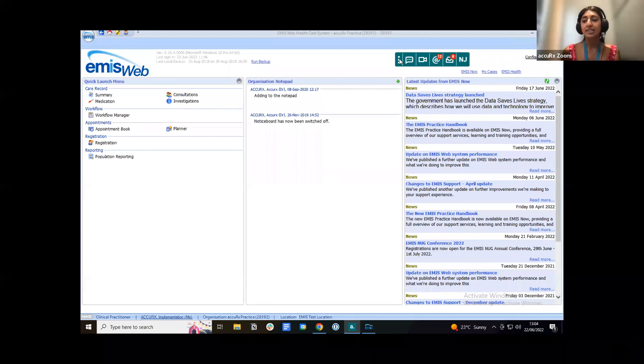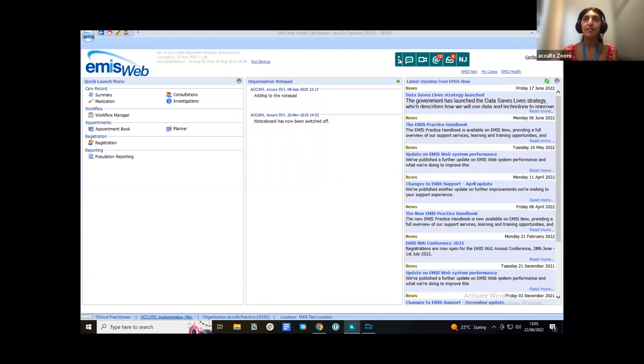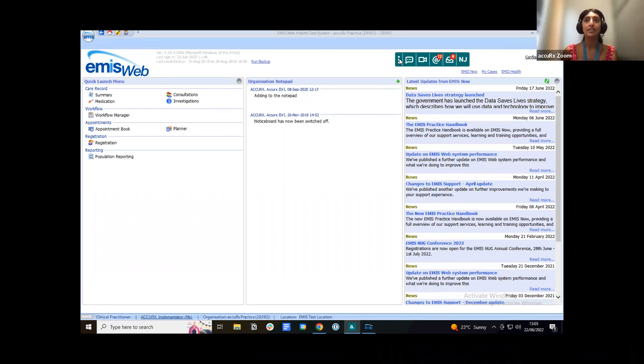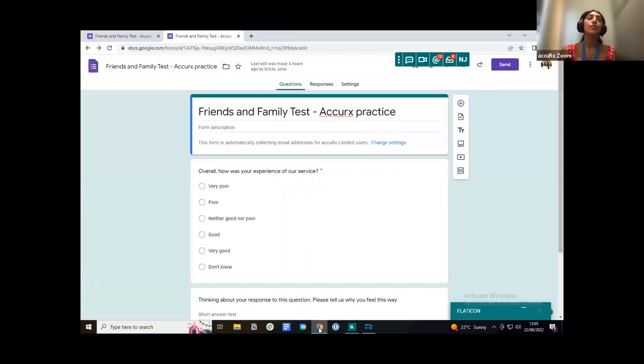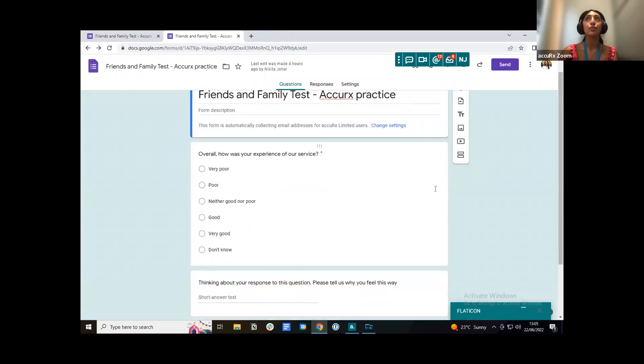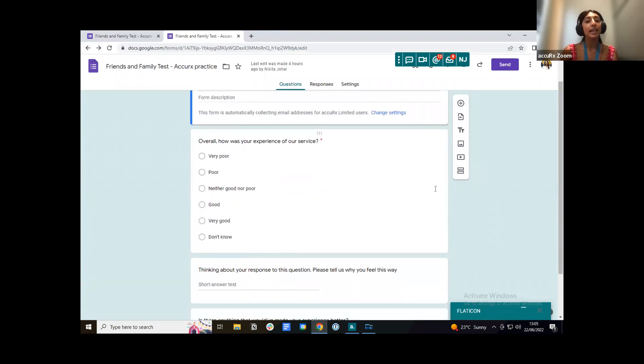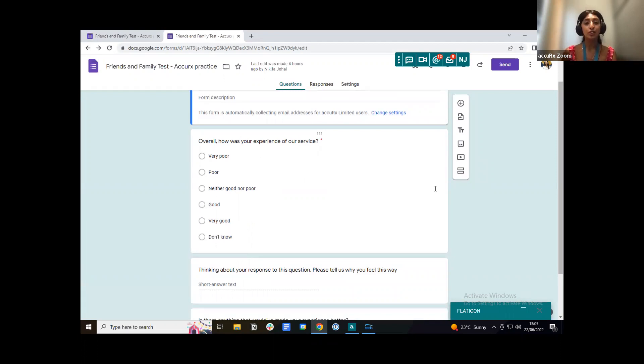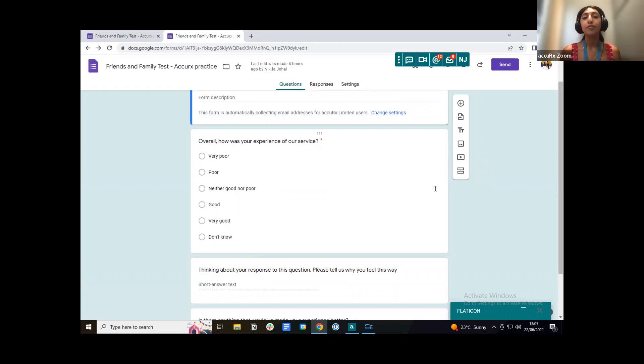When you are actually setting up the appointment reminders friends and family test, the first thing that you want to do is actually create your friends and family test survey. So what I've done is I've just gone to Google and I created a friends and family test Google form. If you don't want to use Google and you want to use Survey Monkey, you can do that. I'll also show you where we've got a resource article on how to create your friends and family test survey.